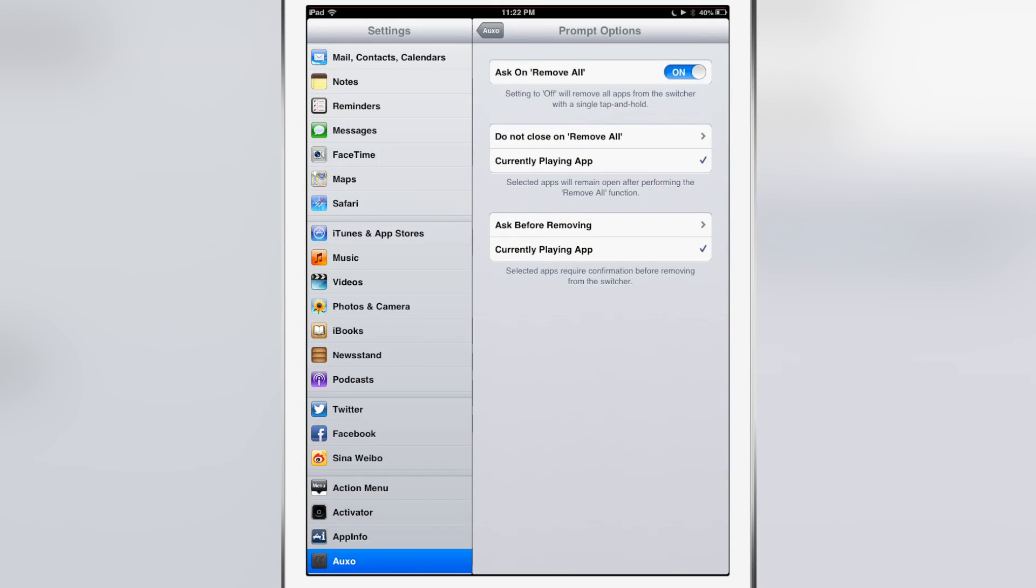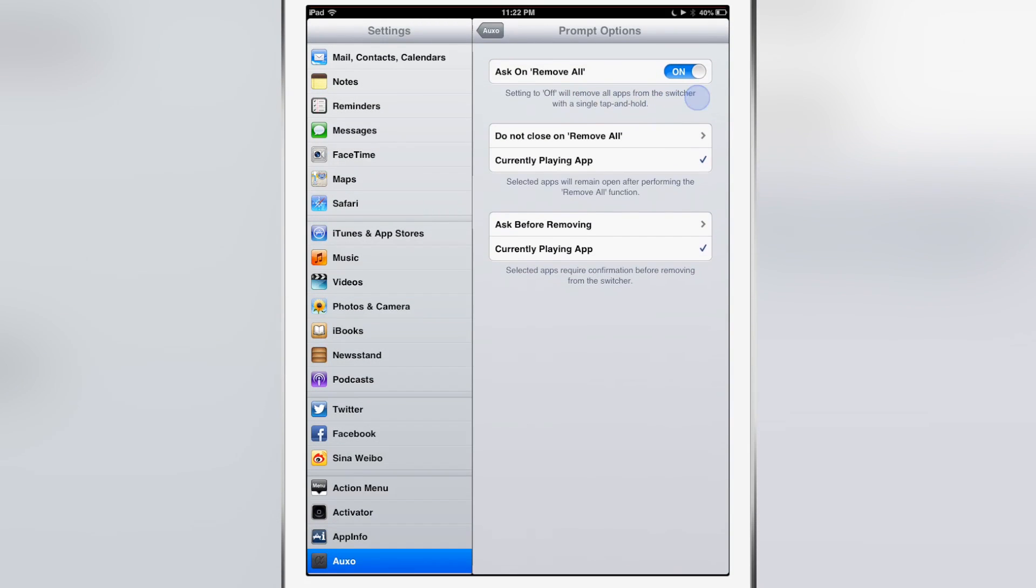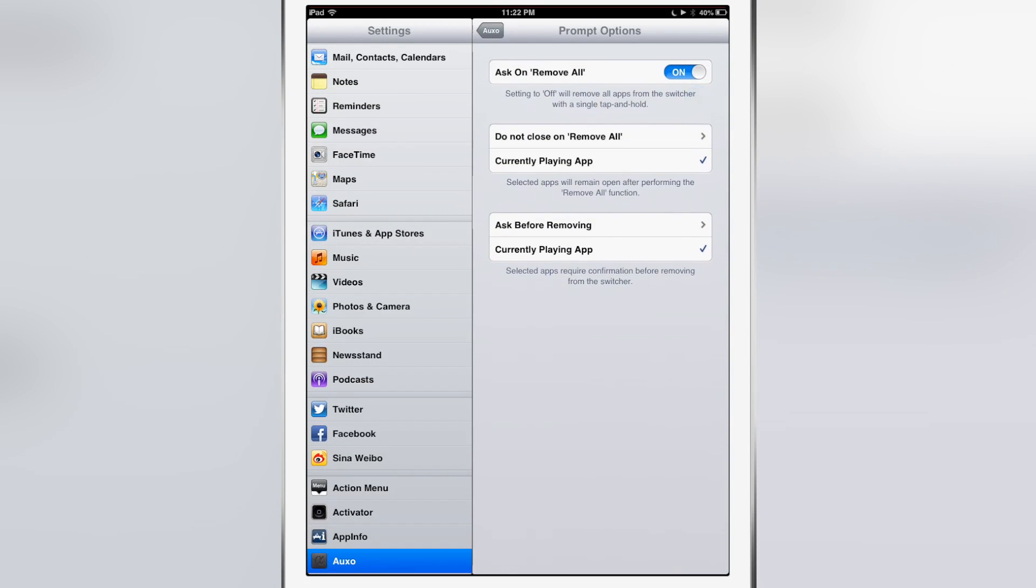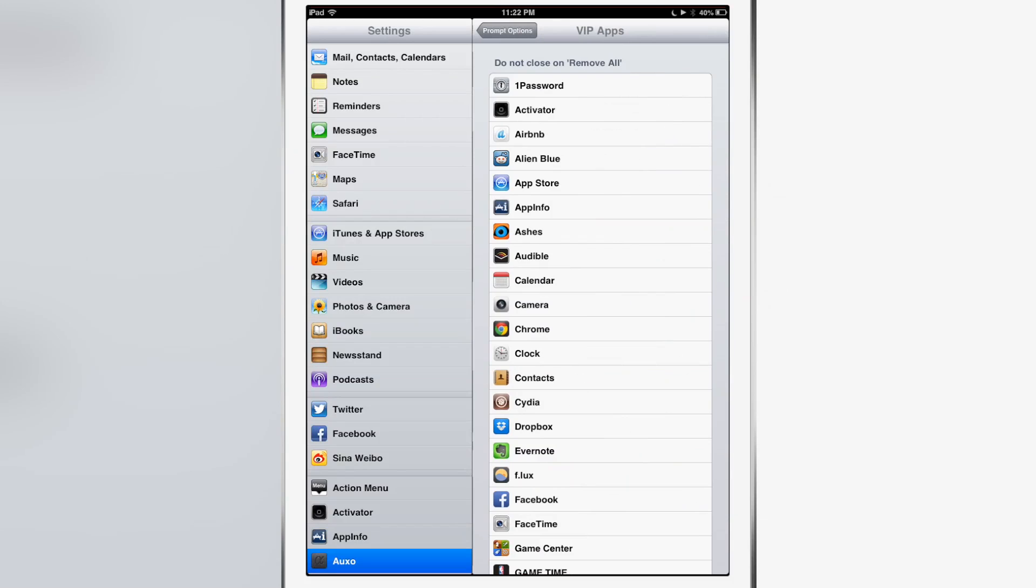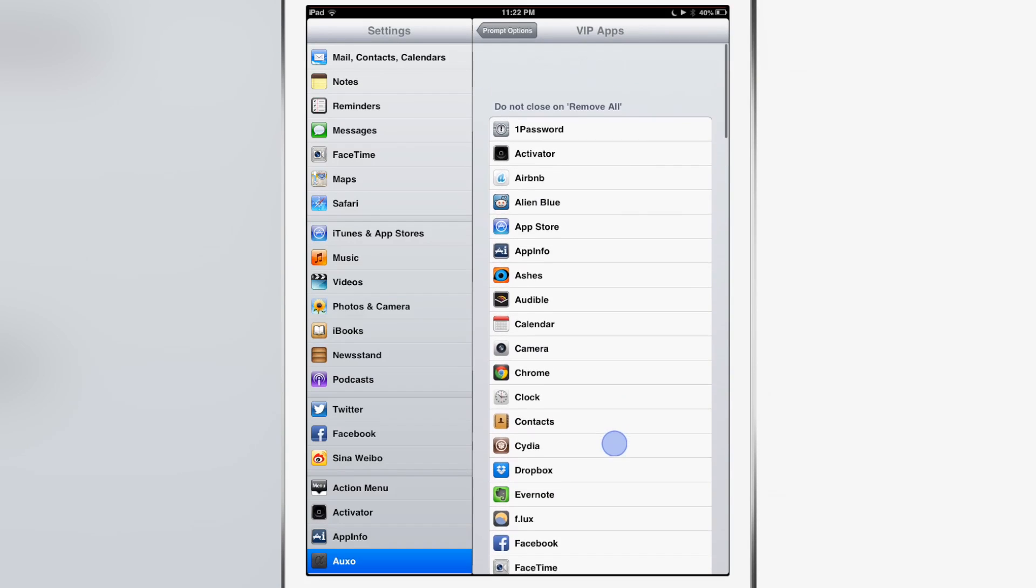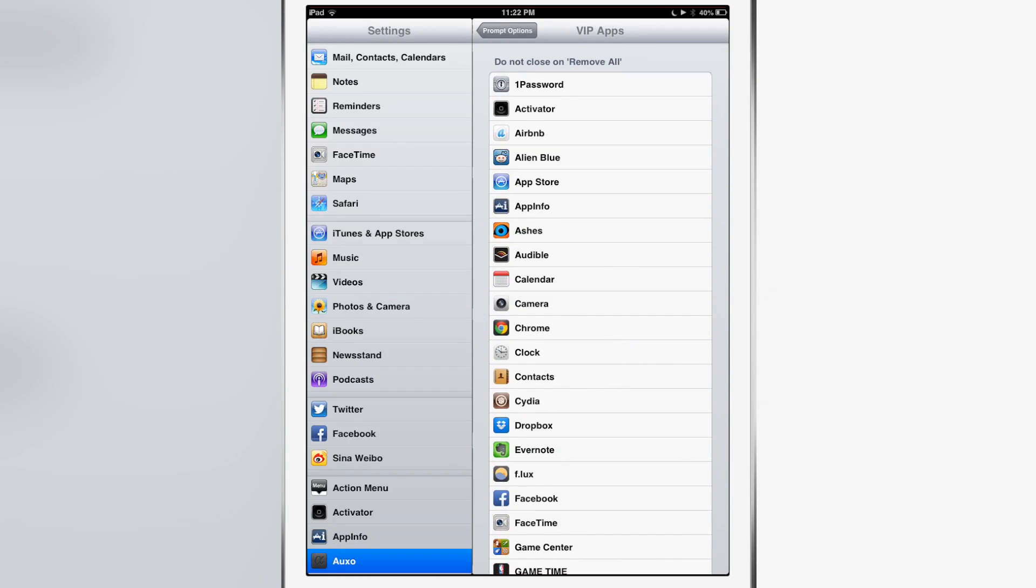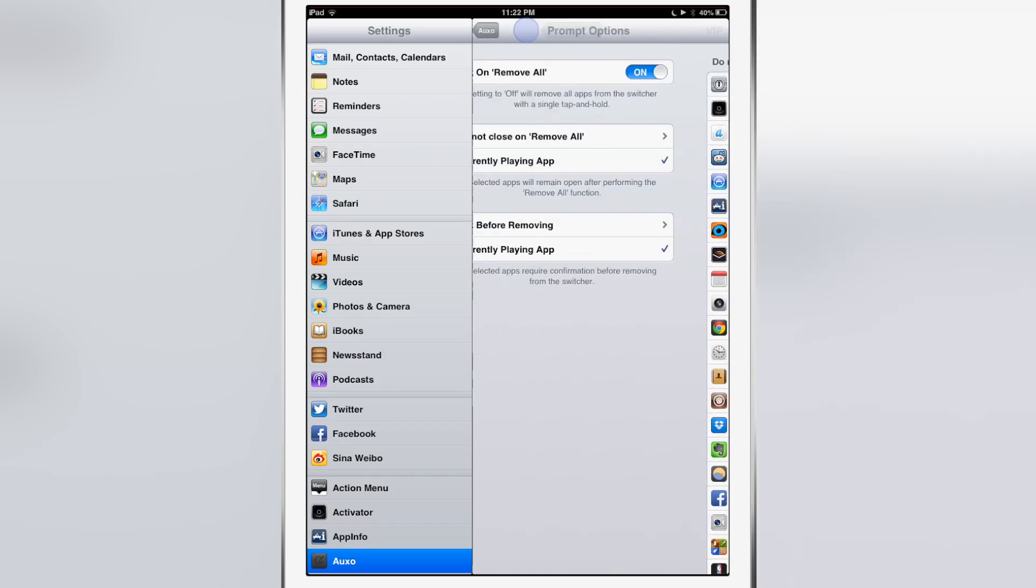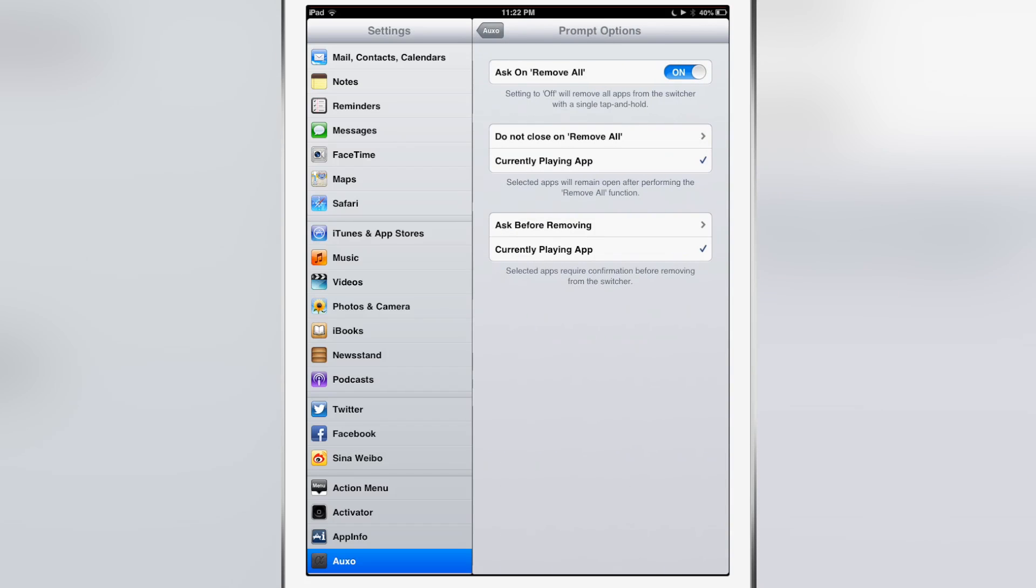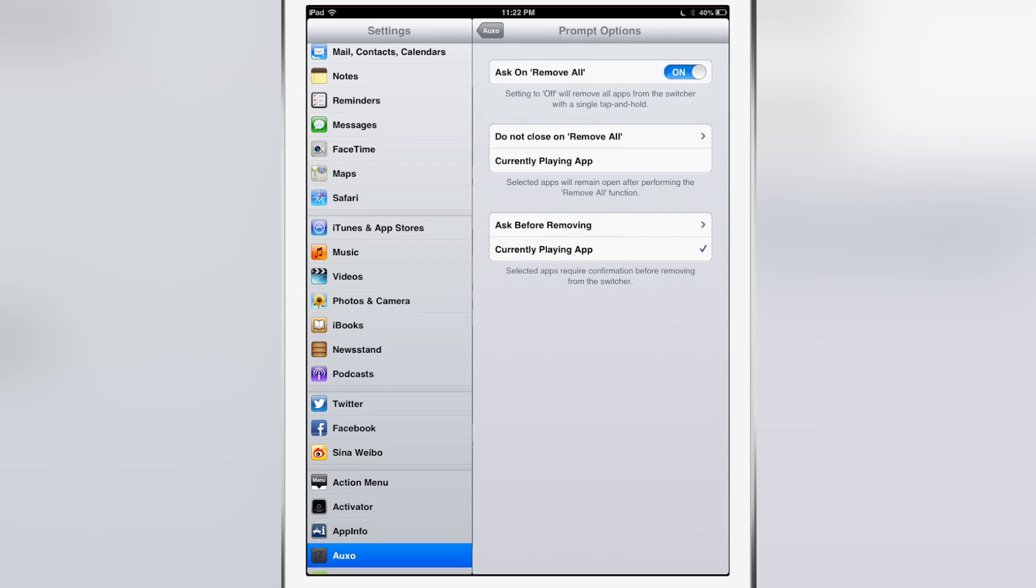If there's a specific app that you just never want to close out, you can add it to the VIP app section. Just tapping on one of these apps will put a little check mark by it, and these apps will never close even when you close all apps using the tap and hold gesture. You can also set the currently playing app as a VIP app by enabling this little check mark right here. This makes it so that even if you use the tap and hold gesture to close out all apps, the currently playing app will remain active.